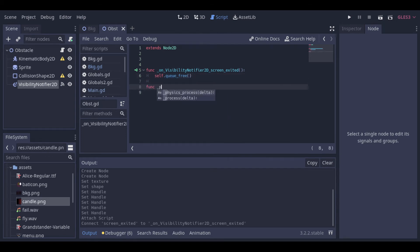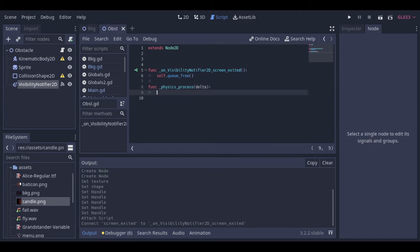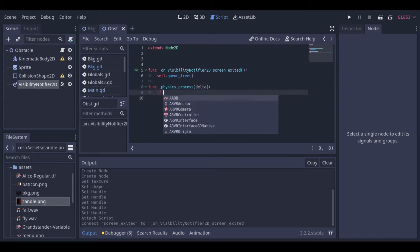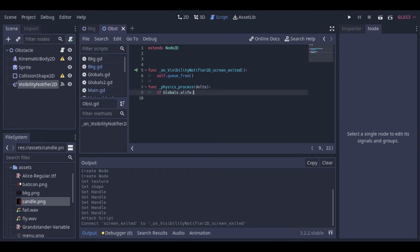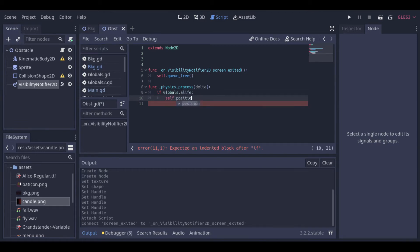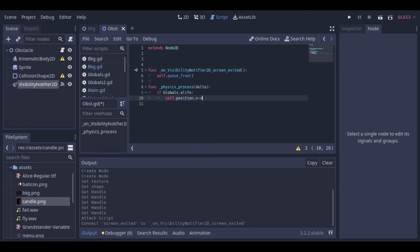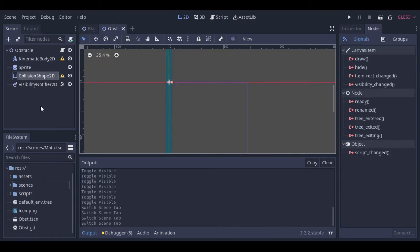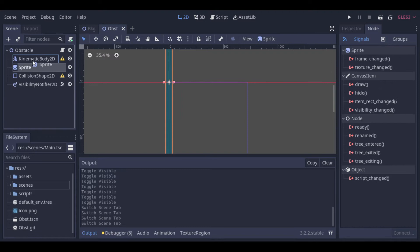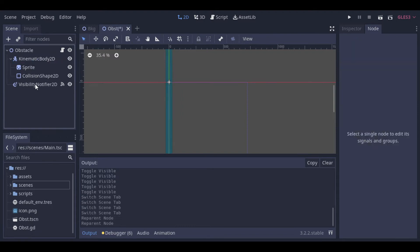Now we will configure the obstacle movement inside the physics process function. First we will check if the player is alive — this is how we can access our variables inside our global script. Then we adjust the position of the obstacle in the x-axis. And then we can create a variable here just to control if this object has already counted points to our player or not. Oh, and here I forgot to put these nodes inside the kinematic body, so let's just drag them.